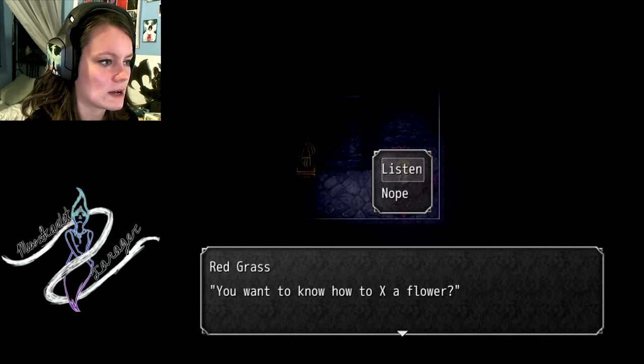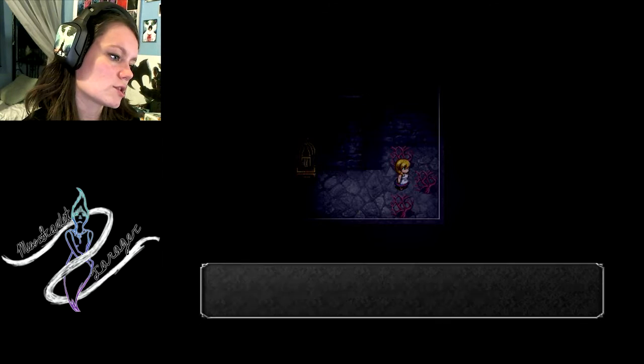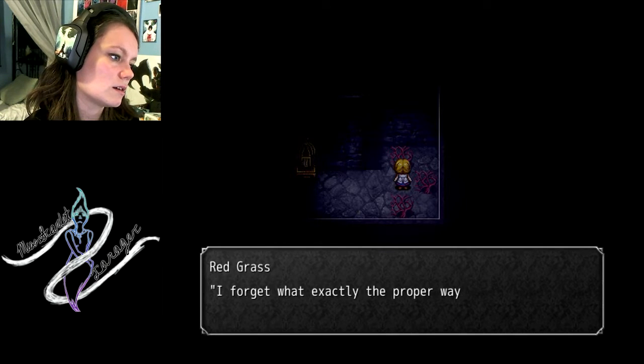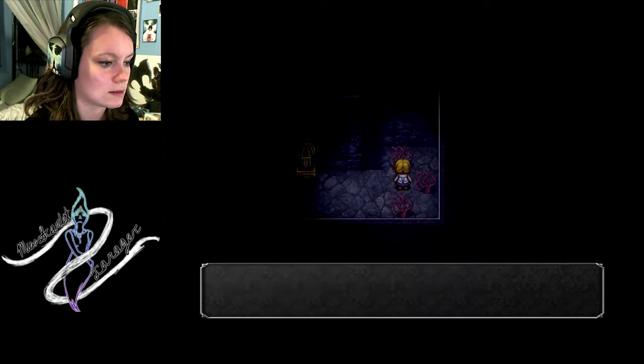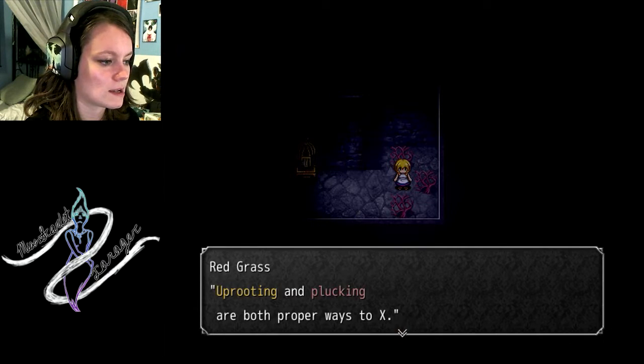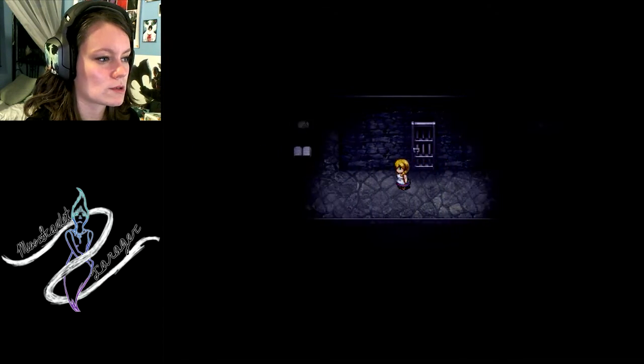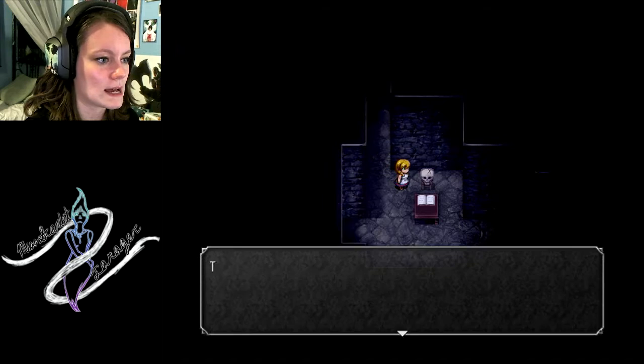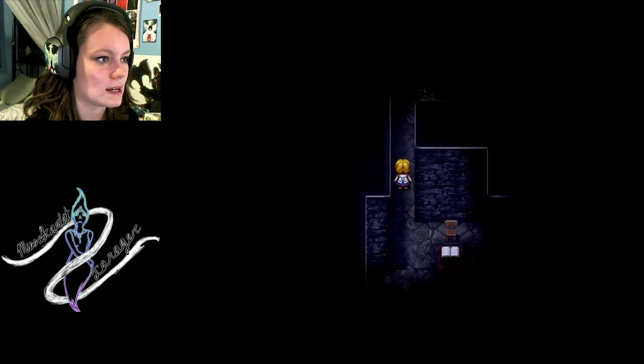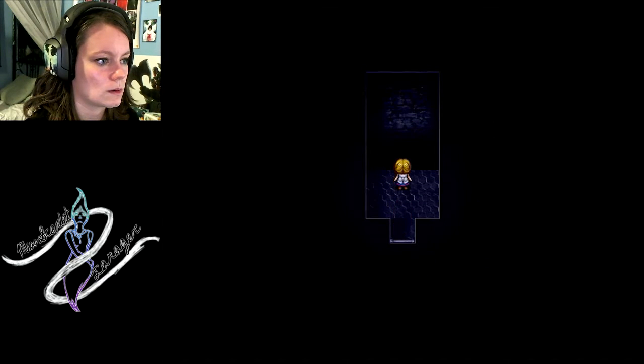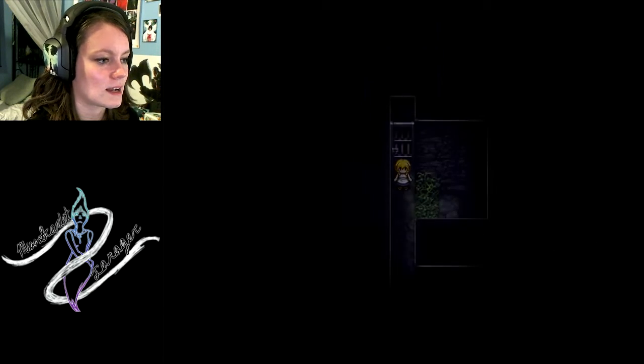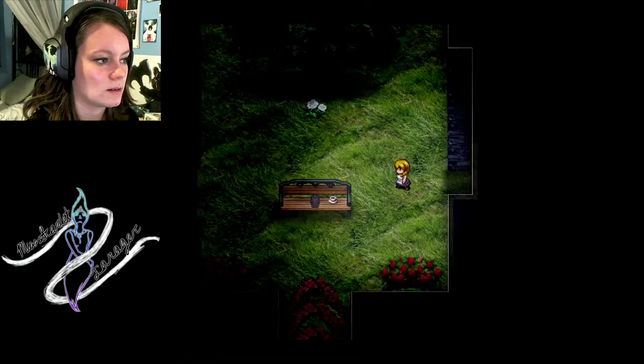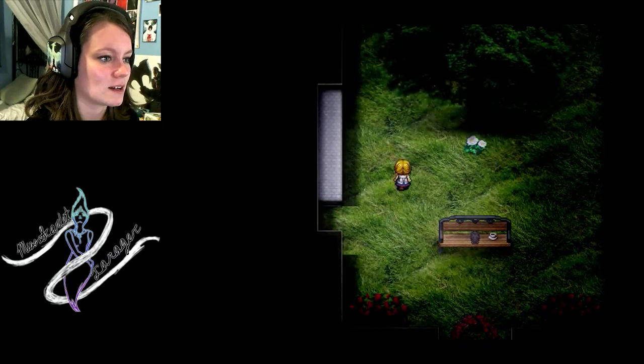You want to know how to X a flower? Listen. None of the three ways to X are proper. You should just give up on it. You're mean. Forget what exactly the proper way to X is. It's either by cutting or uprooting it. But, brooding and plucking are both proper ways to X. So, it's most likely uprooting it. Pick it up. I got another skull. Can I put them down here? I got two skulls. I don't know what to do with the two skulls, but can I use them on this guy?